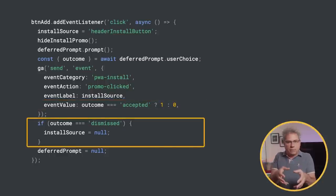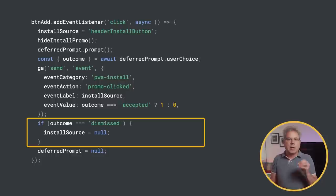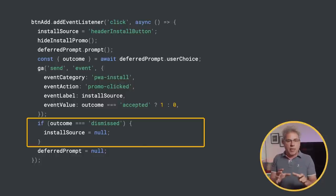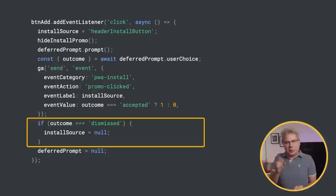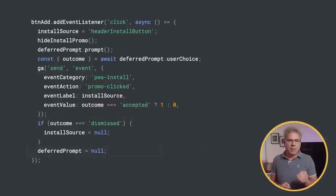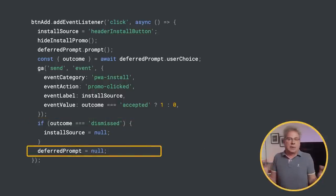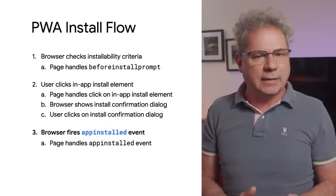If the user clicked dismiss on the install confirmation dialog, clear installSource so that if the PWA is installed later, the install isn't attributed to that element. Then, clear deferredPrompt since it can't be used again.